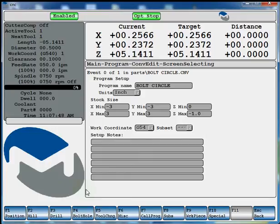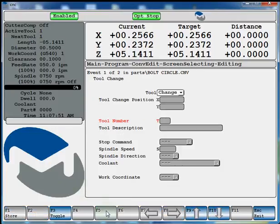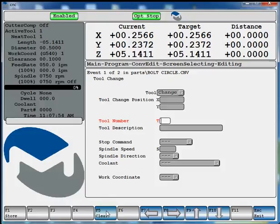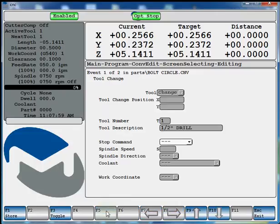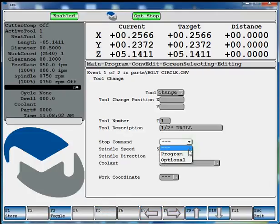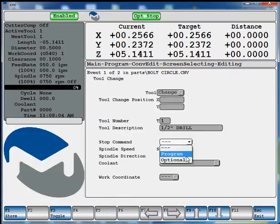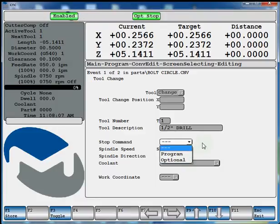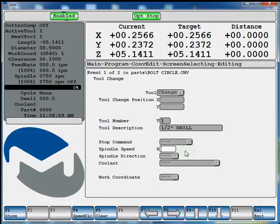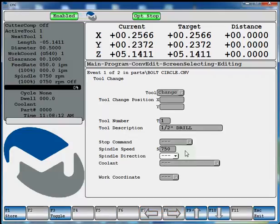Next thing we want to do is call up a tool change. We'll use tool number 1. We'll say it's a half inch drill. Program stop command. If you want to use one here, you can select program or optional. And then we'll give that tool a spindle speed and a direction.